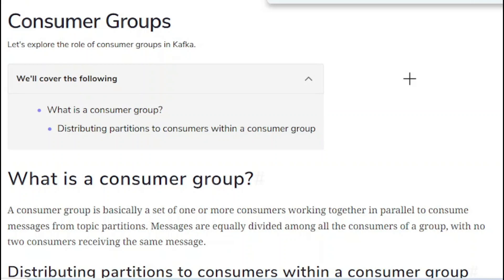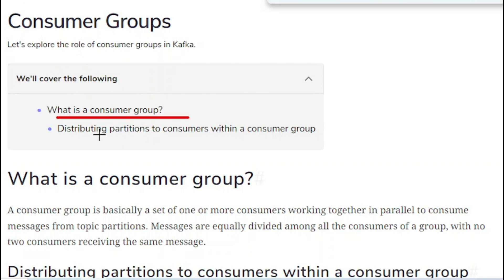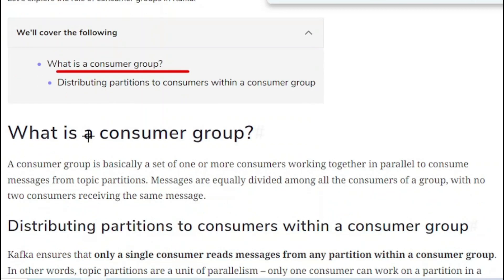Hello friends, welcome to today's tutorial. In the previous tutorial we covered one of the important concepts of Kafka, where we saw how topic partitions work, what is a leader broker, what is the role of follower brokers, and how partitions happen in Kafka. Today we are going to cover what is a consumer group and how partitions are assigned to consumers within a group.